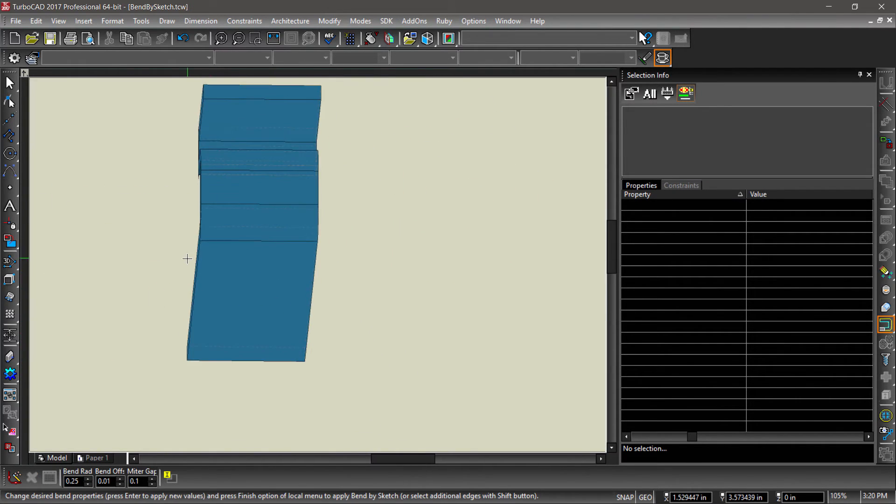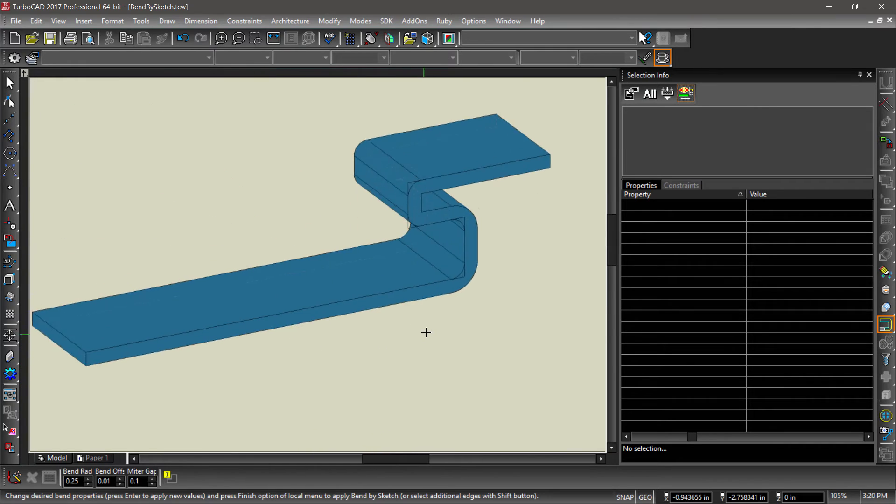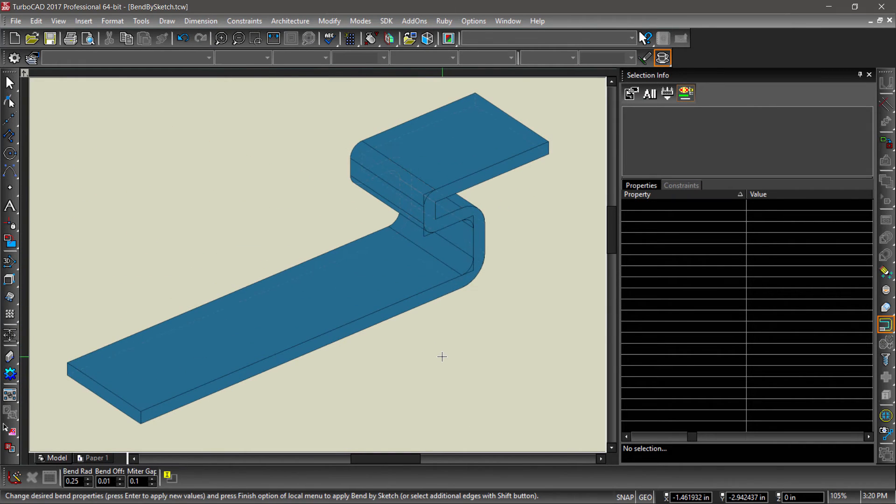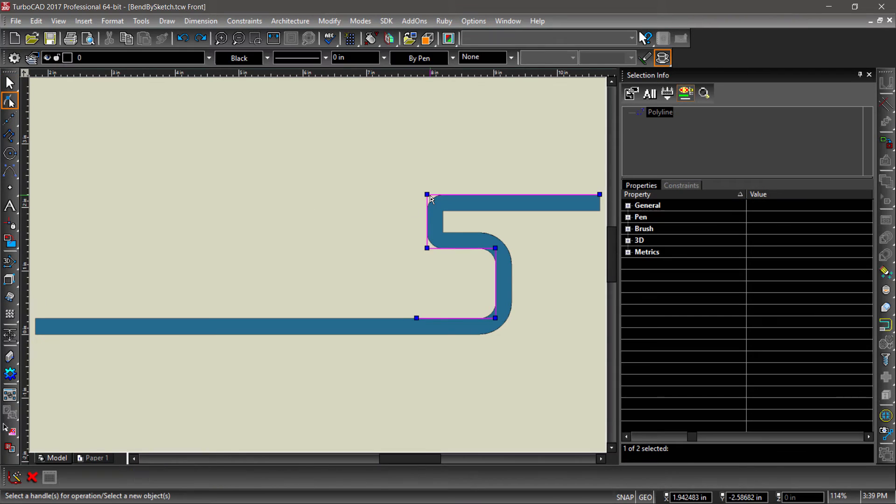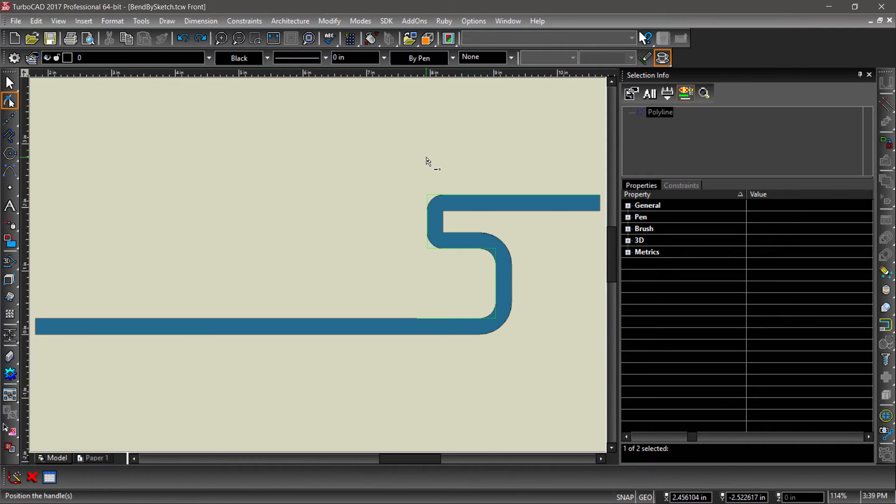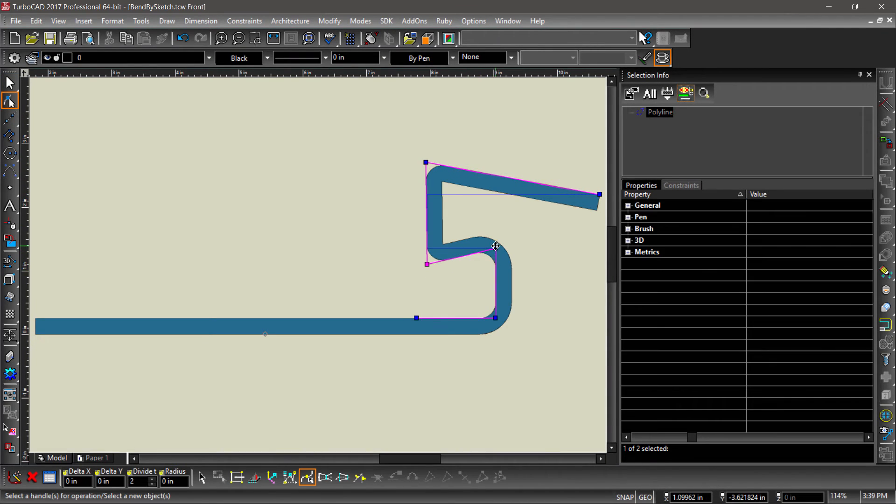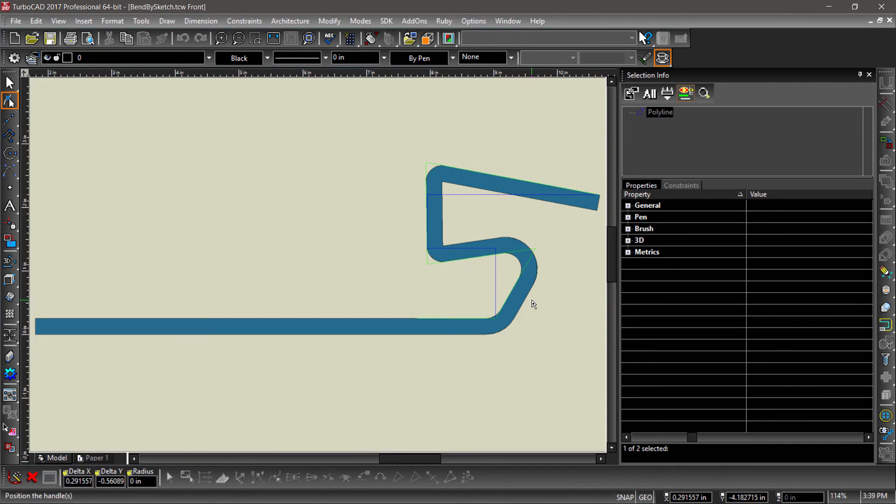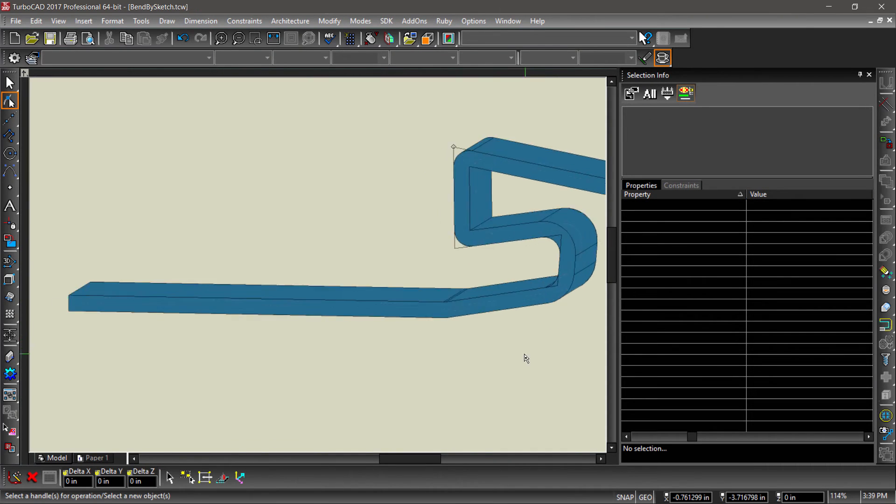Notice that the box has extended along the path. Try using the Edit tool to modify the line. Notice how the 3D entity remains associative to the sketch polyline.